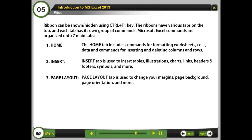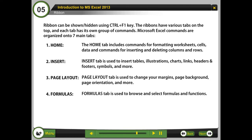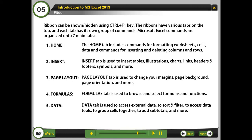3. Page Layout: The Page Layout tab is used to change the margins, page background, page orientation, and more. 4. Formulas: The Formulas tab is used to browse and select formulas and functions. 5. Data: The Data tab is used to access external data, to sort and filter, to access data tools, to group cells together, to add subtotals, and more.